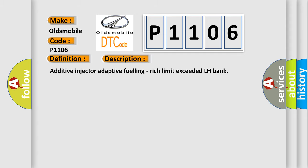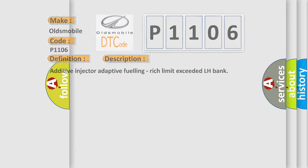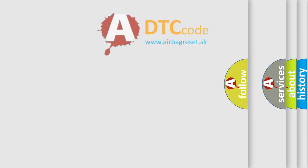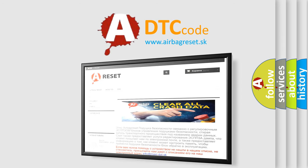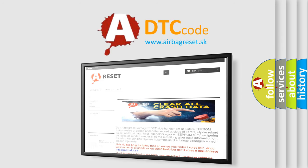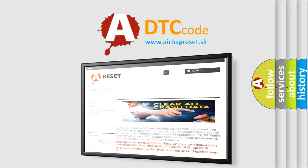The Airbag Reset website aims to provide information in 52 languages. Thank you for your attention and stay tuned for the next video.